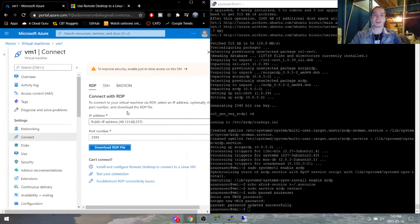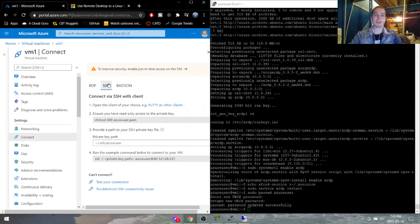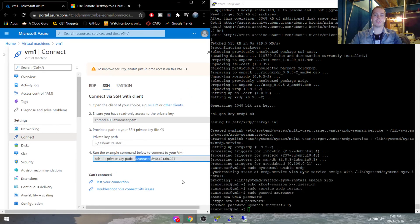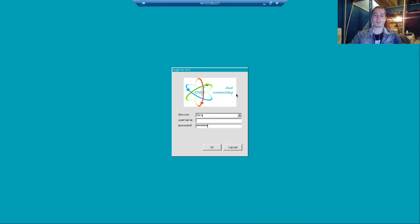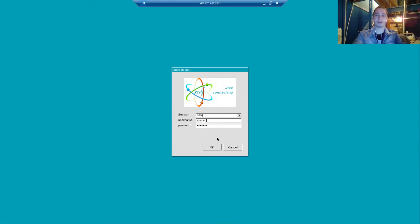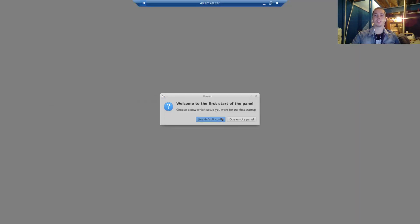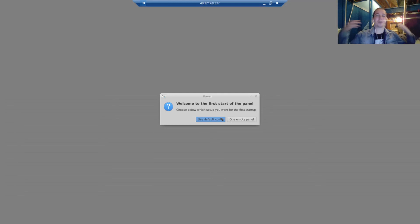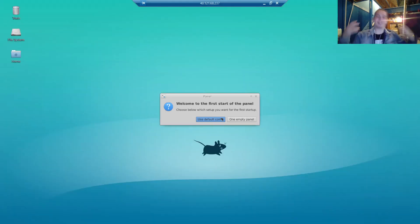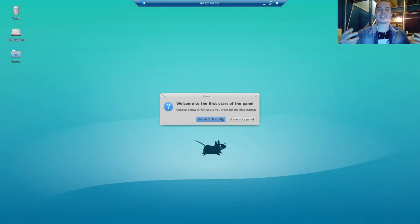And our username is going to be this one right here, Azure user. Azure user, hit OK. And just like that, we are inside of our VM and everything works.